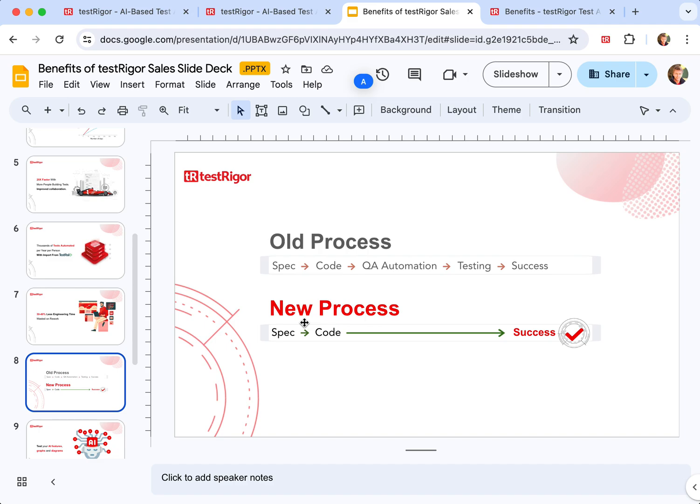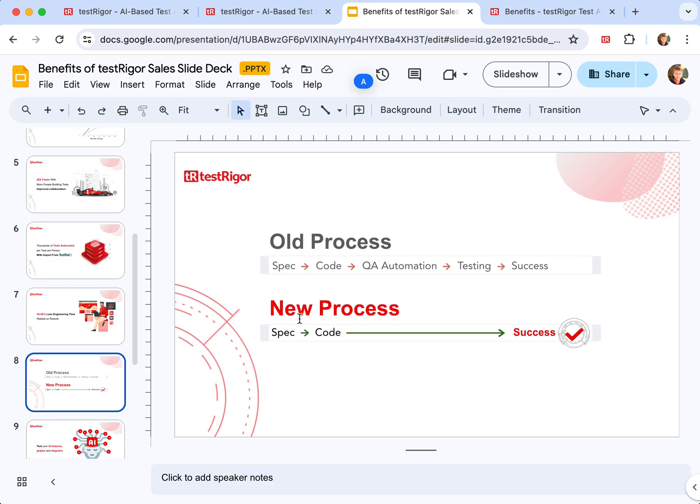And of course those test cases need to be reviewed and approved by QA automation team in order to be able to achieve what they need to achieve, but that can be done before engineers write the code, and this is exactly how you're providing specifications that are executable to engineers.